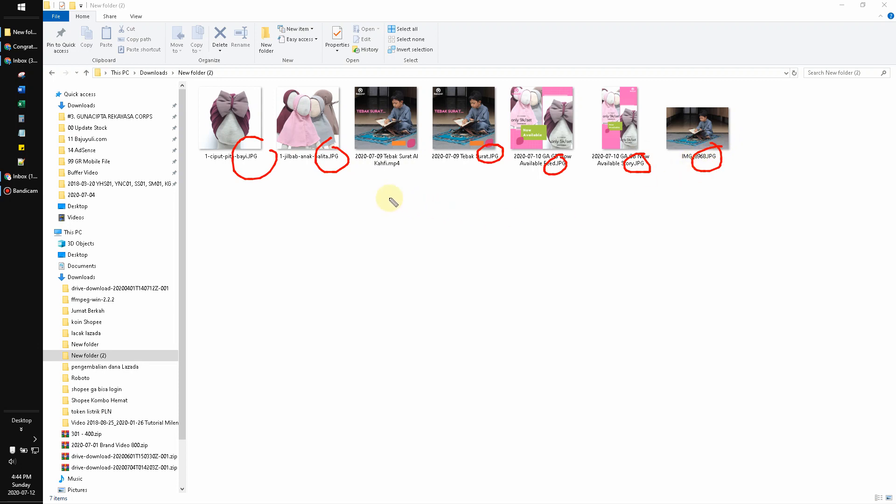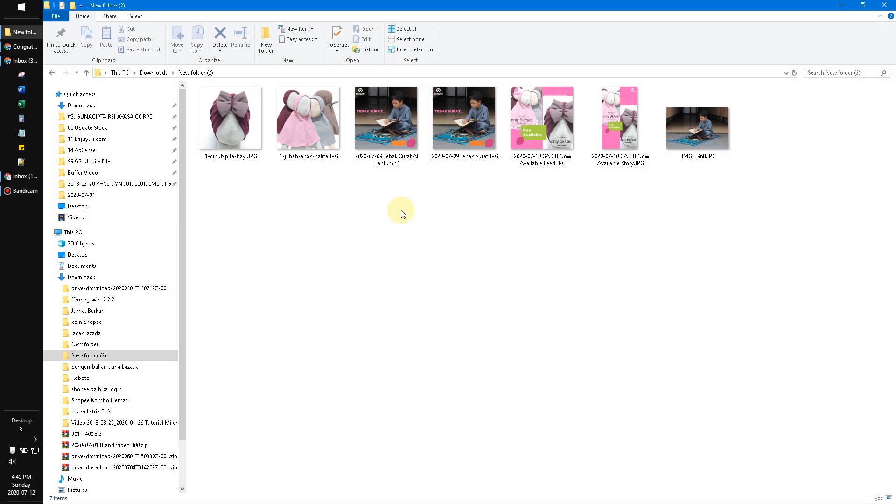This uppercase can't be read by my website because my website is case sensitive, so it needs to be lowercase extension. So how to do it? First, you go to your file here, your folder here in Windows.